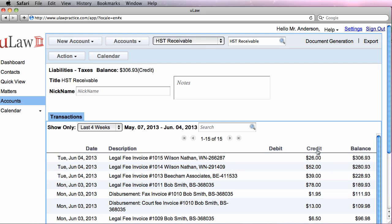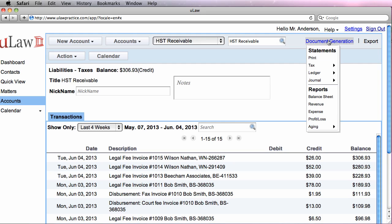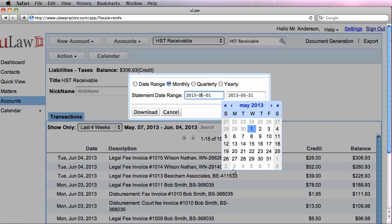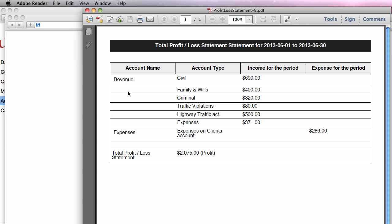So now by just generating reports, you should be able to see where each of those categories fell. So if I go into document generation and do profit and loss, and I will do it in just the month of June, what I should see is under each category of revenue, I should have what I actually invoiced. So if you look at Highway Traffic Act, I made $500 so far, and family and wills, I made $400 so far.